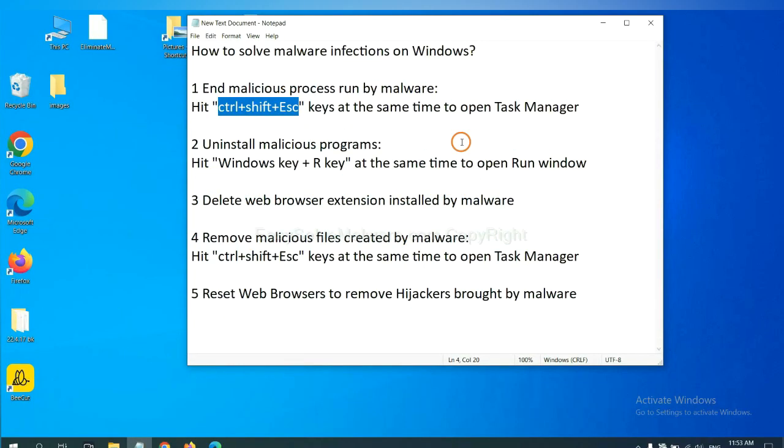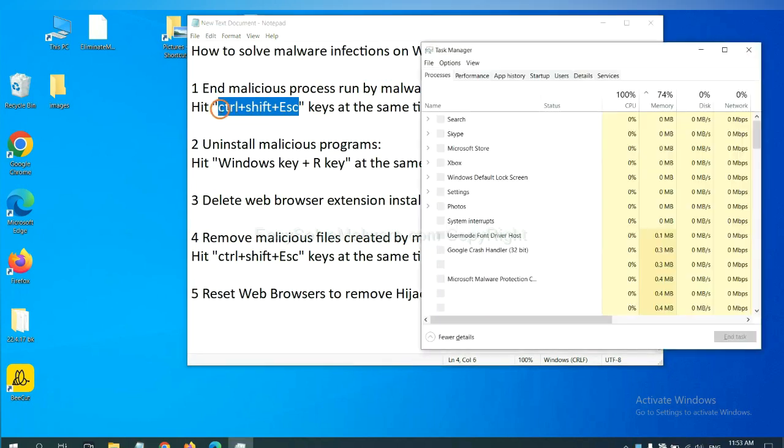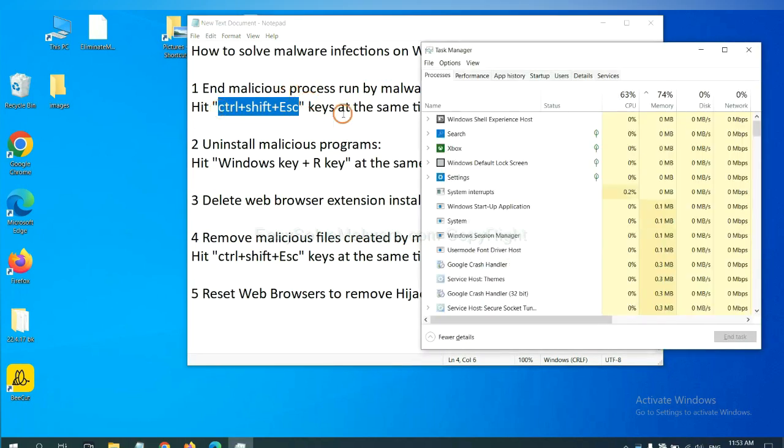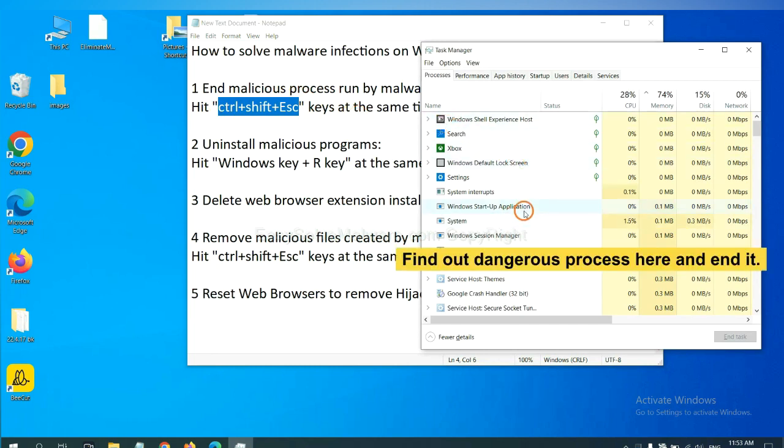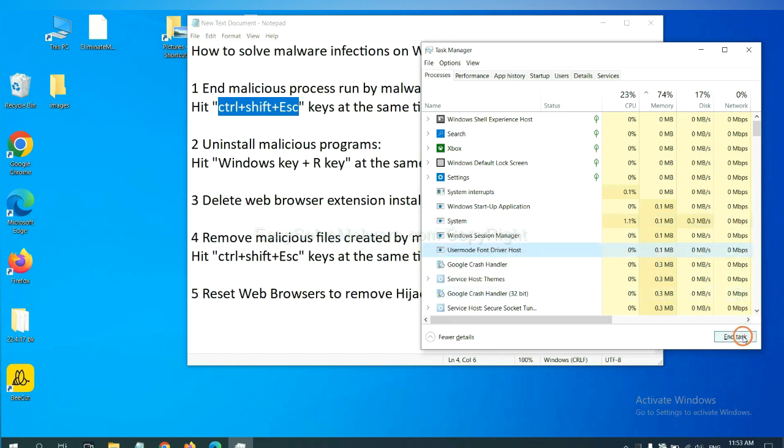First, we need to end malicious processes from the malware. Now hit the three keys at the same time. Then Task Manager will open. Now you need to find out a dangerous process and then end the task. For example, select one process and click here.